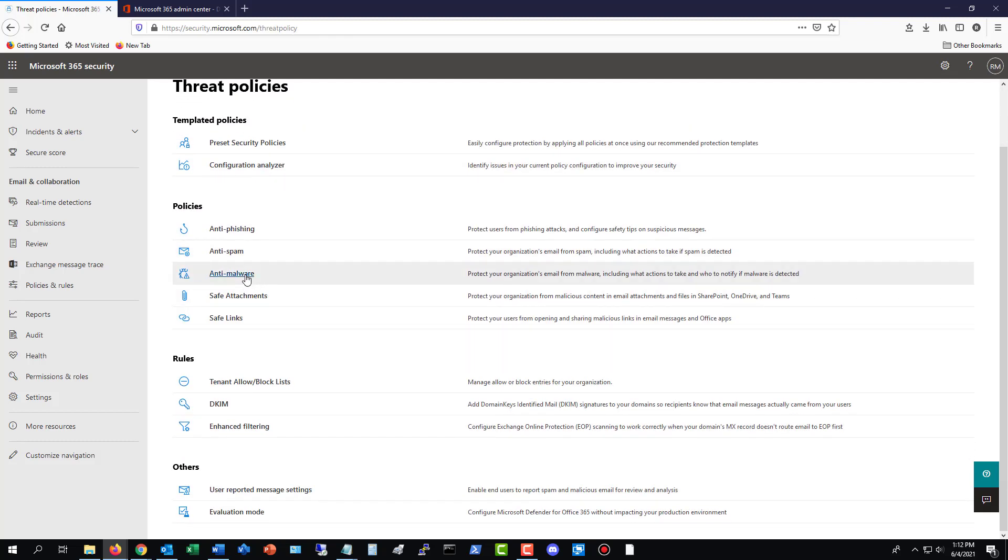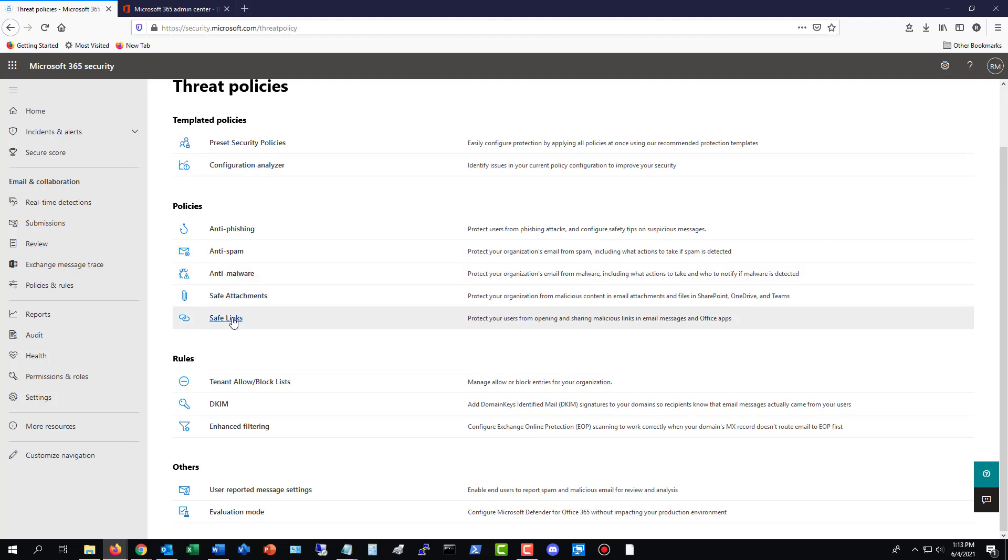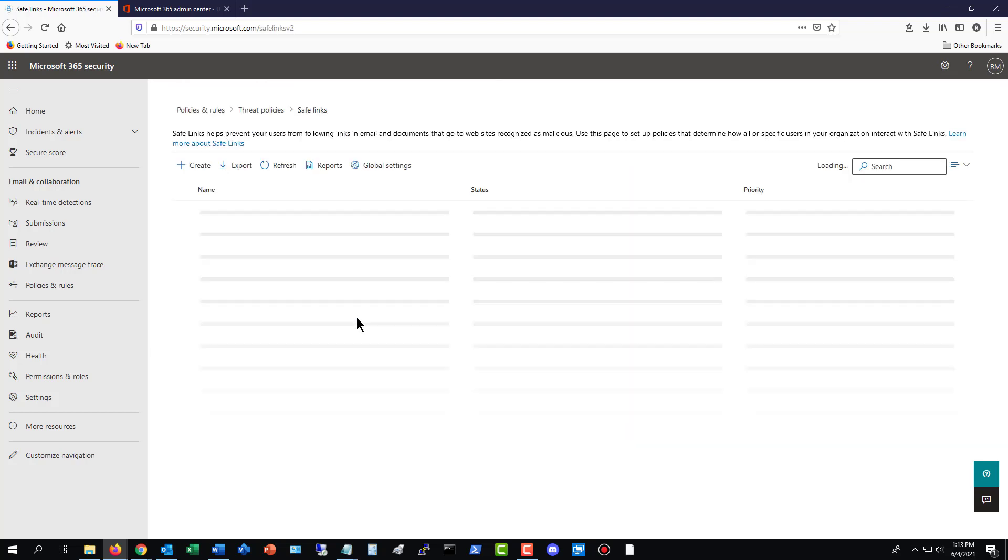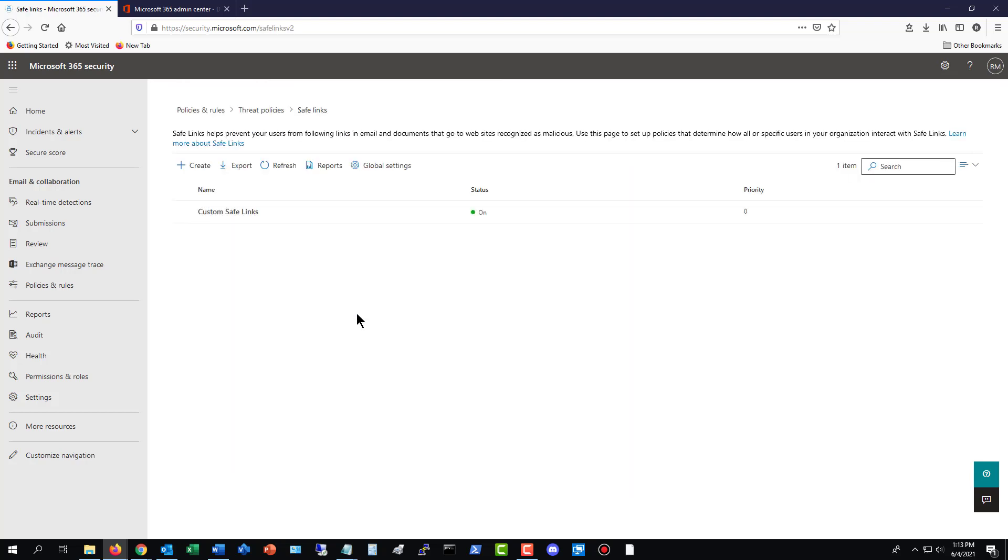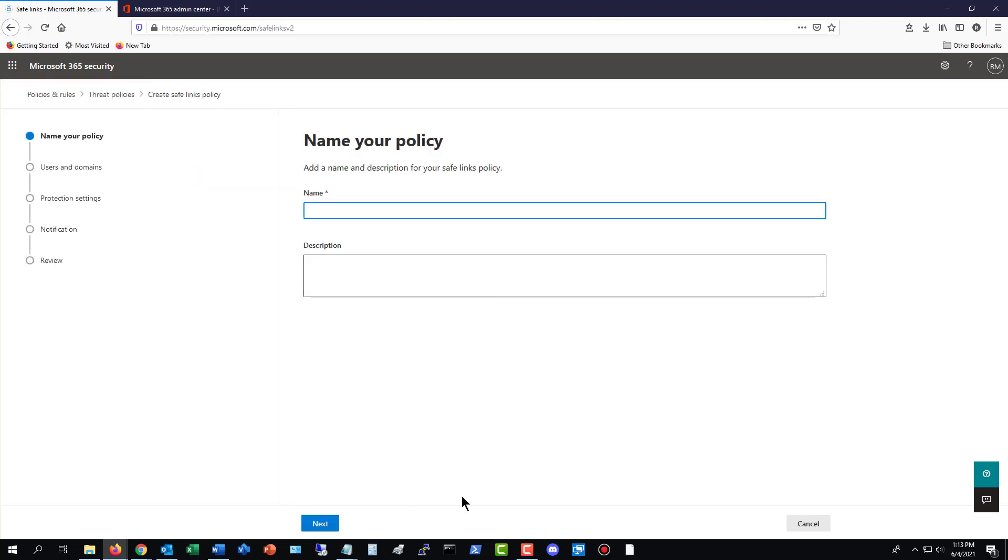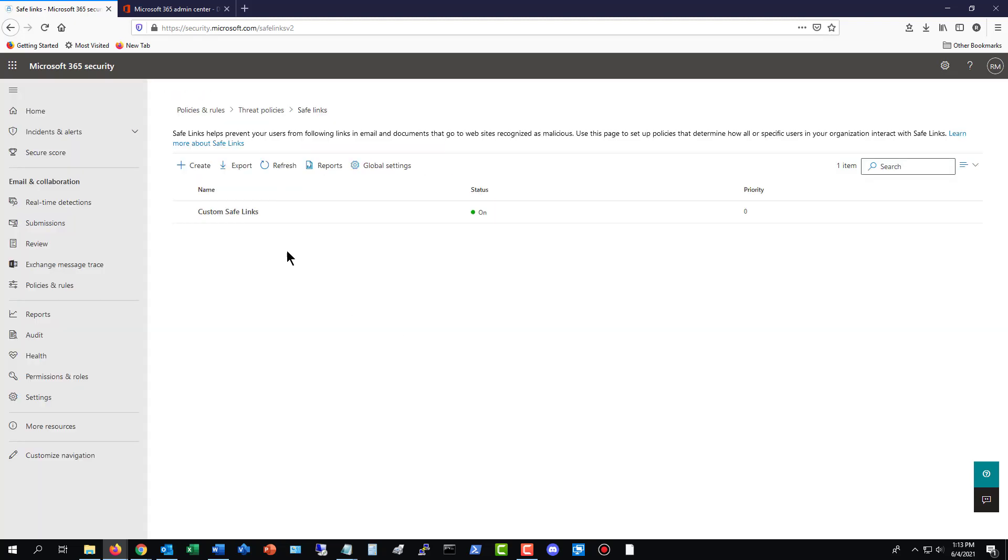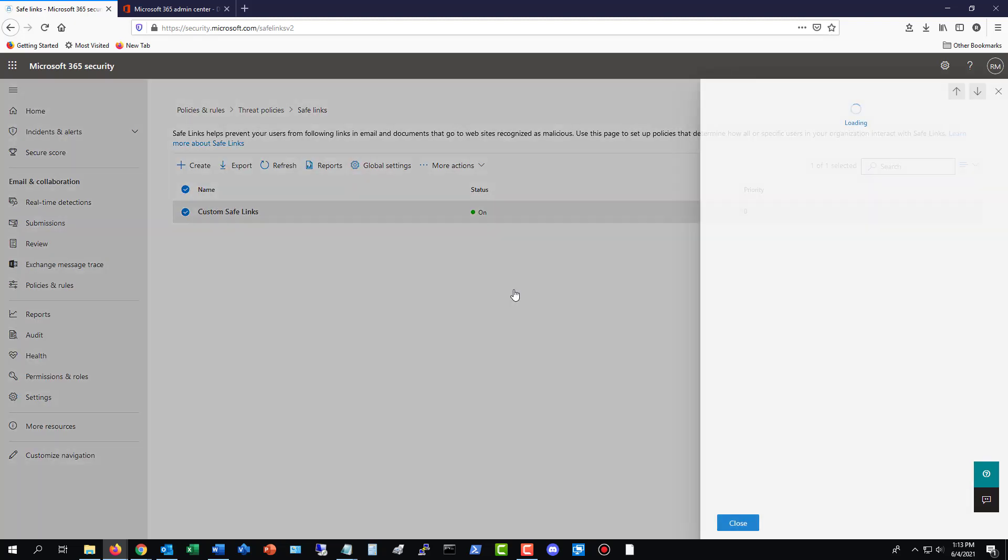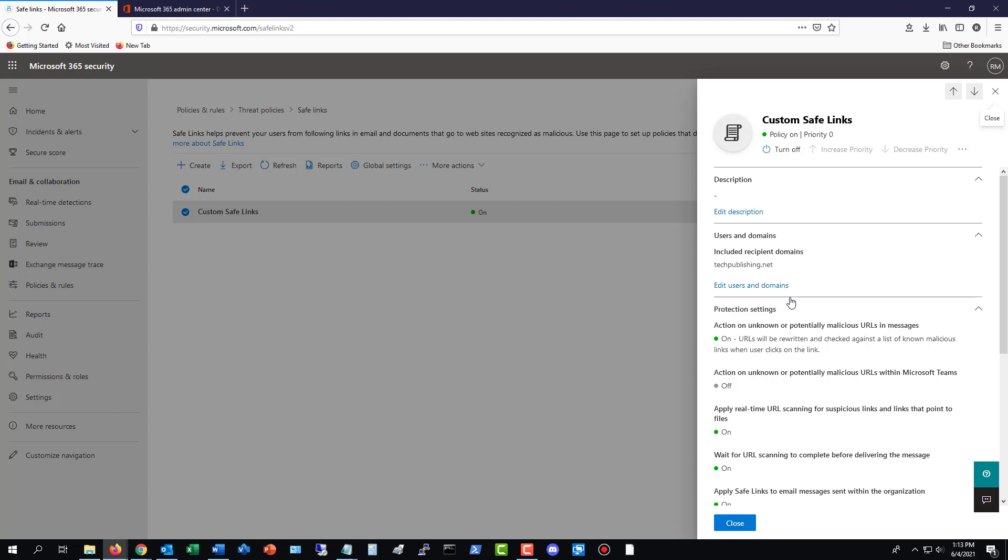You can do the same with anti-malware as well. I'm not going to go through that one because it's pretty much the same. Just go ahead and pick and choose your settings. What I like about safe attachments and safe links is if you choose to set up safe attachments and safe links, you can set it up. So, once again, you create the policy, and it works pretty much the same way. But I'll show you the one that I've done already.